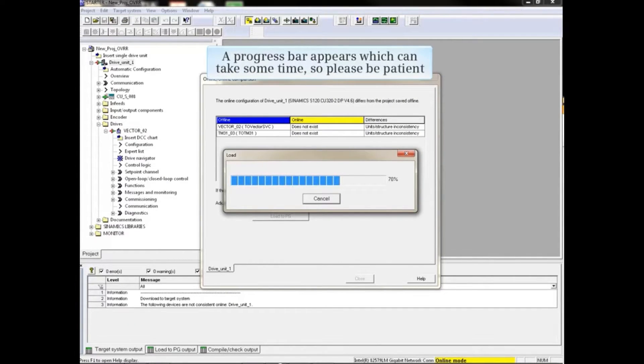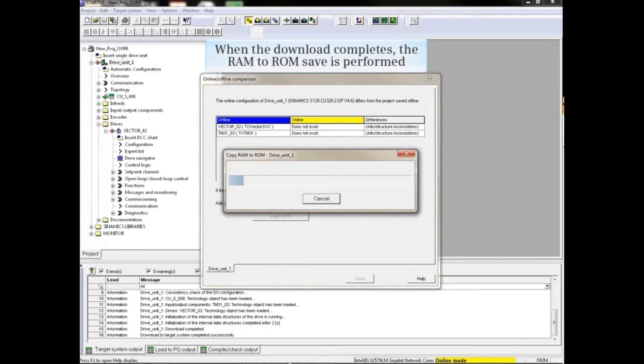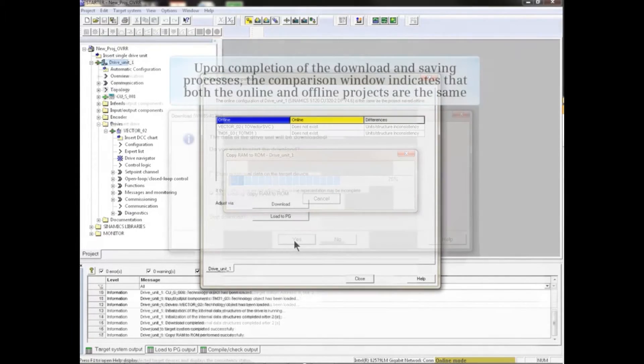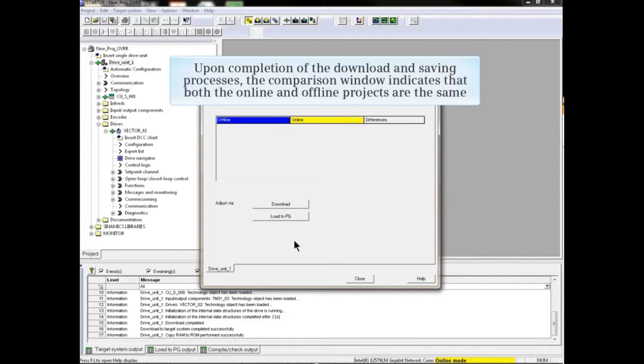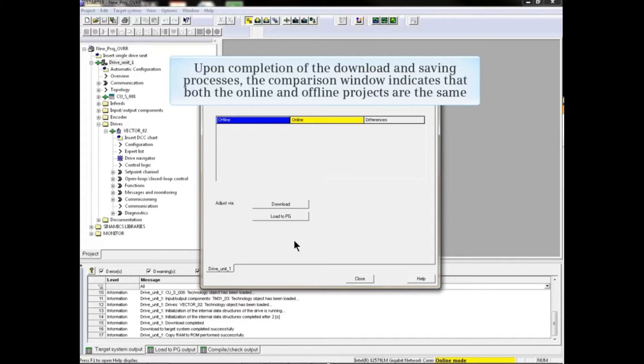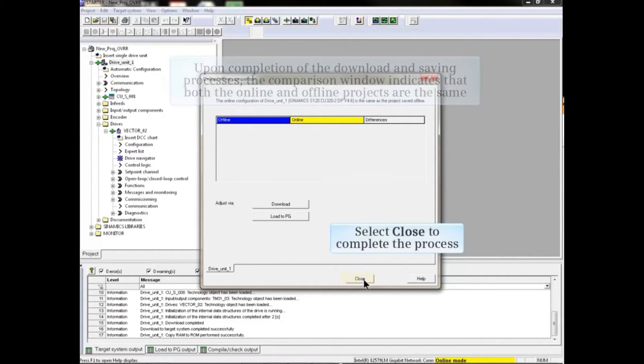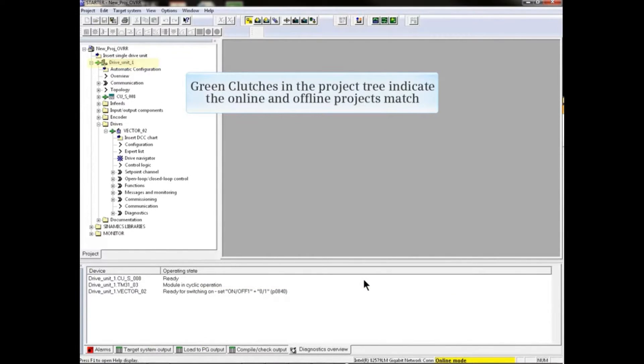When the download completes, the RAM to ROM save is performed. Upon completion of the download and saving processes, the comparison window indicates that both the online and offline projects are the same. Click the close button to complete the process. Green clutches in the project tree indicate the online and offline projects match.